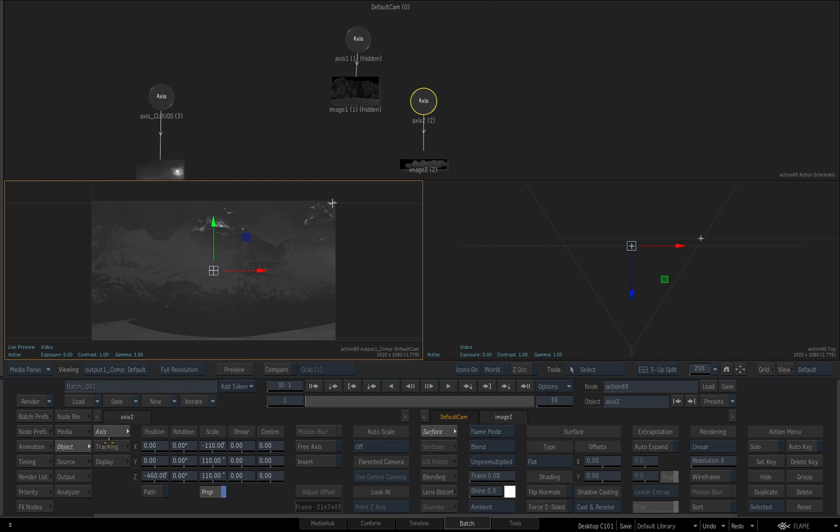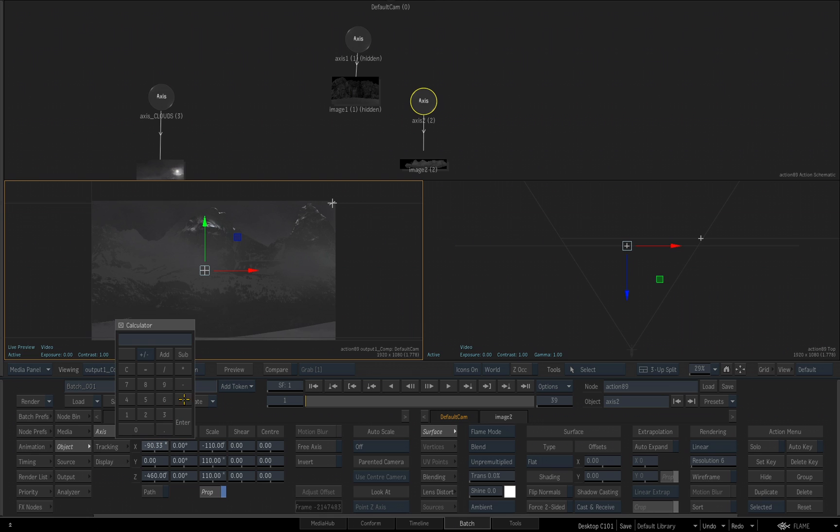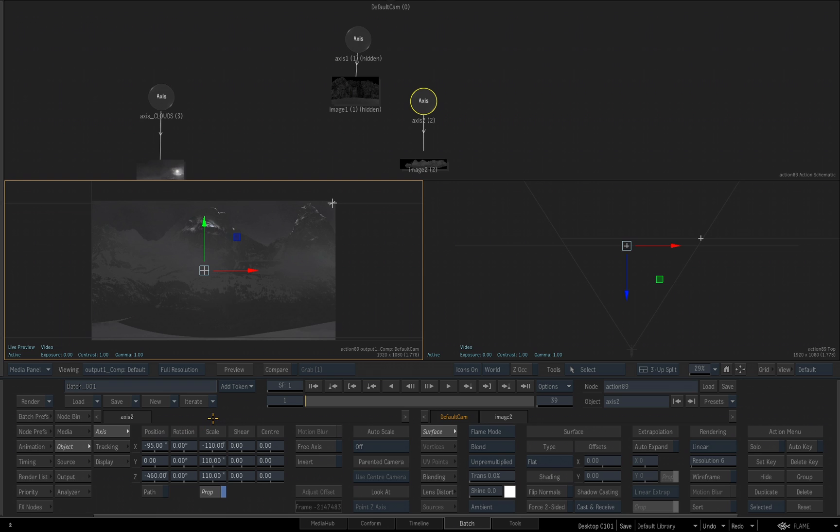And then I want to adjust its X position, so I can grab the manipulator right inside the viewport. I want to be about a minus 95, a negative 95. So I'll click in the field to get our calculator, and enter negative 95, and click enter.